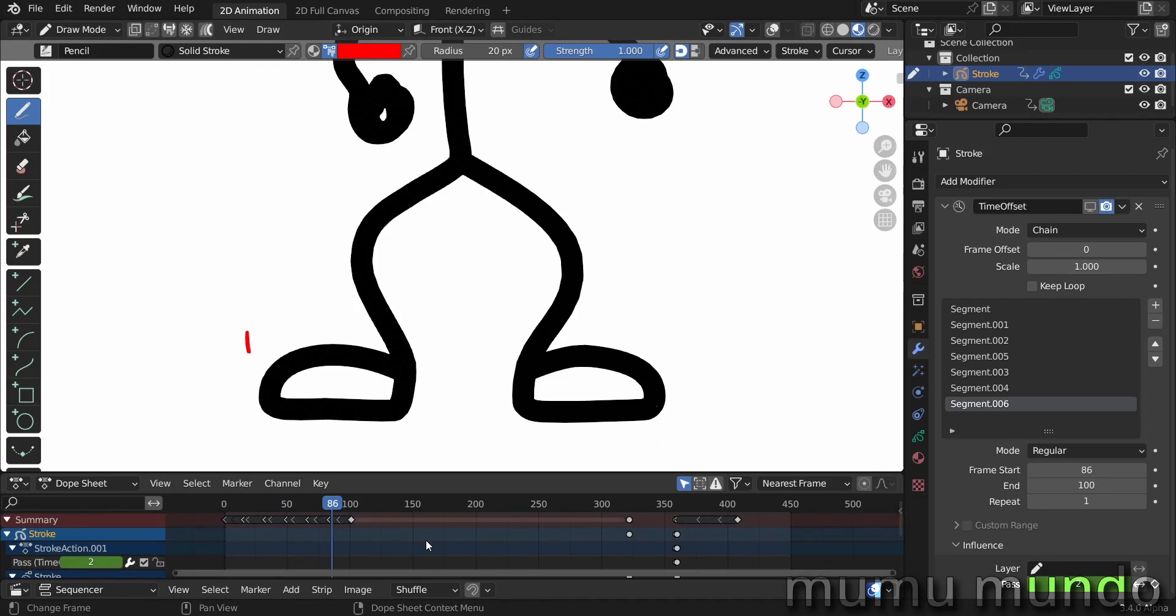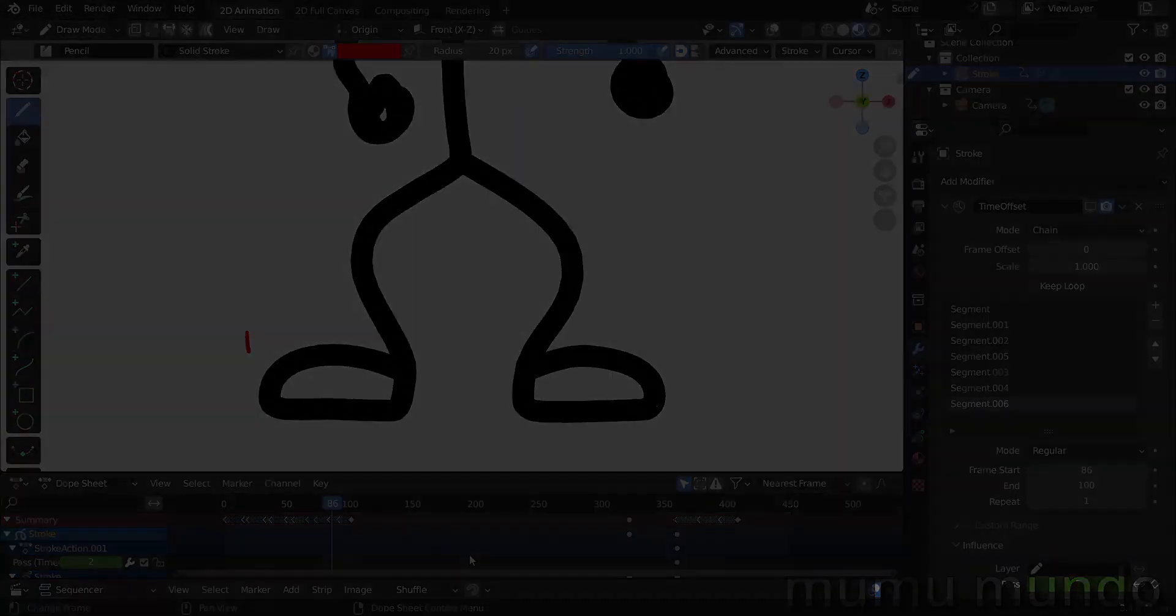So this is it. I will leave you with the final epic animation with music that I made. Thank you for watching and see you in another video. Peace.